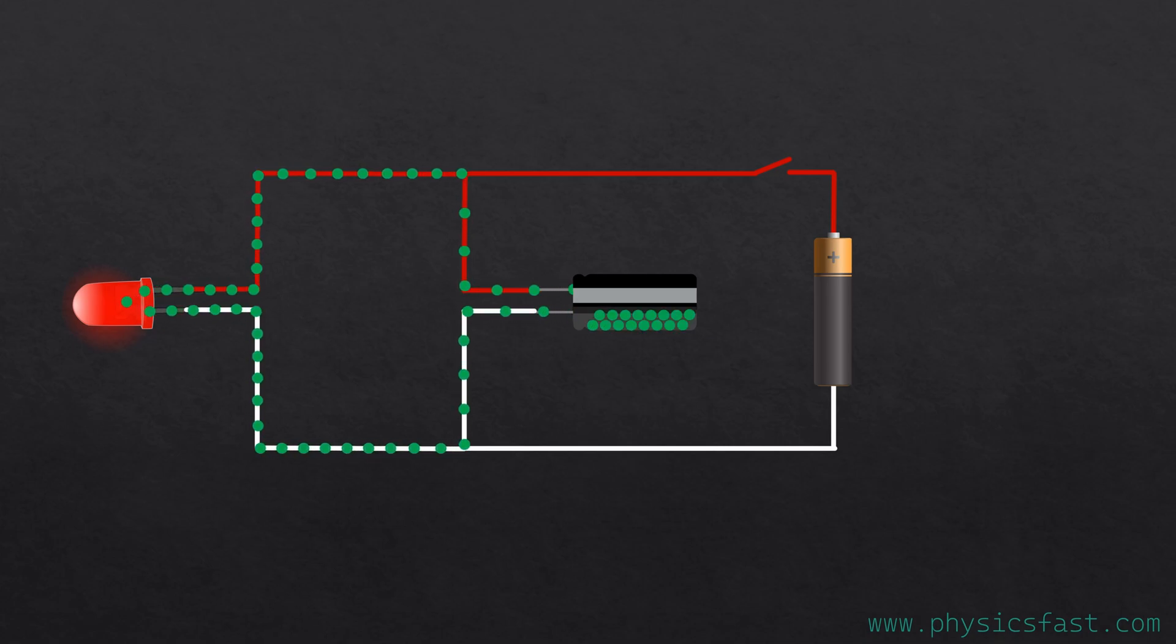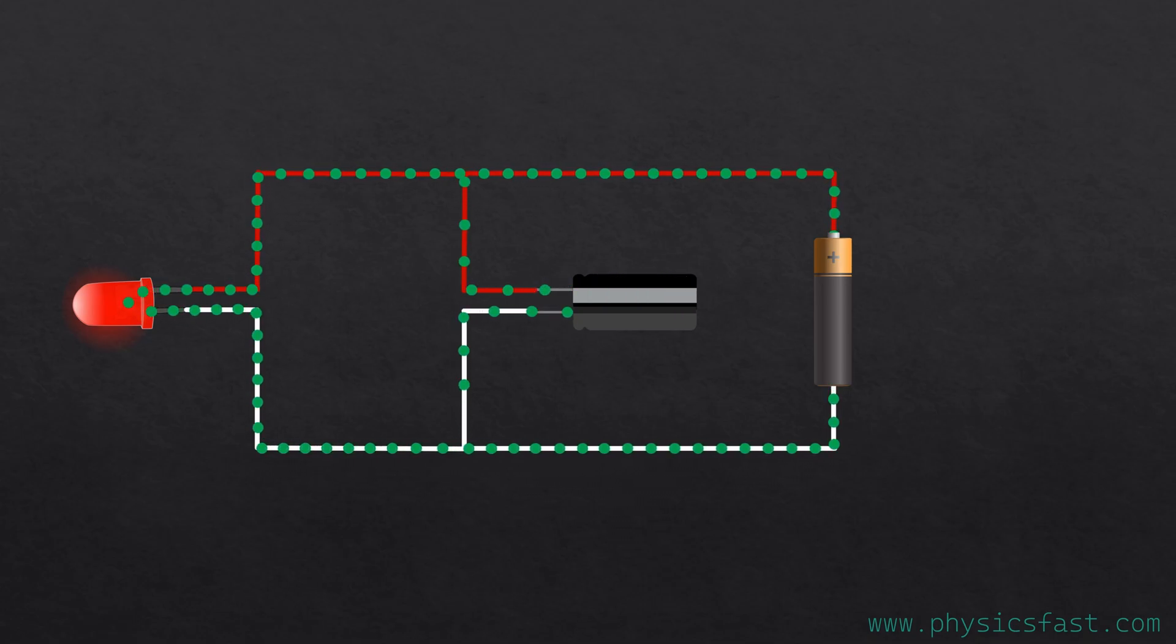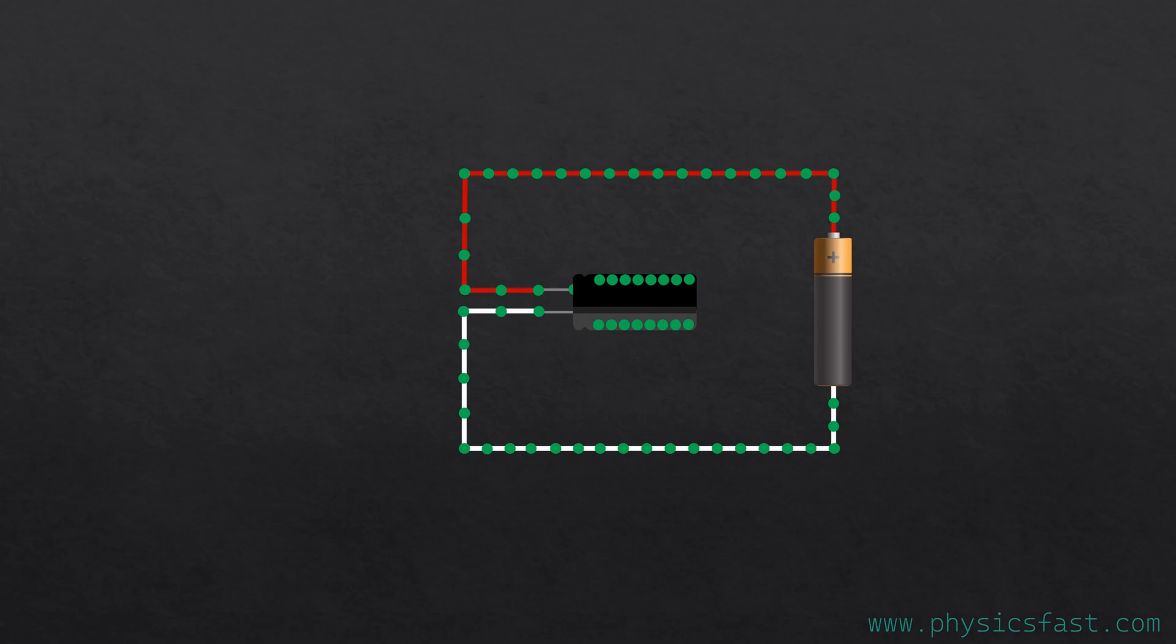This is because the electrons in the negative plate flow into the circuit and accumulate in the positive plate. So the current flows in the circuit and the LED stays on. The flow of electrons occurs until the electrons of the positive and negative plates of the capacitor become the same.